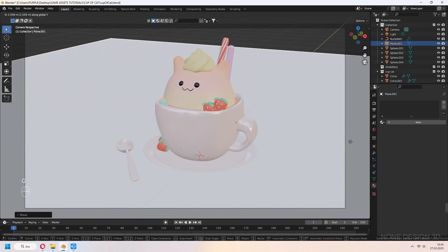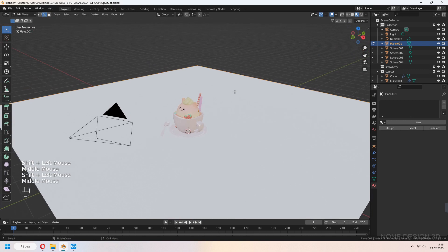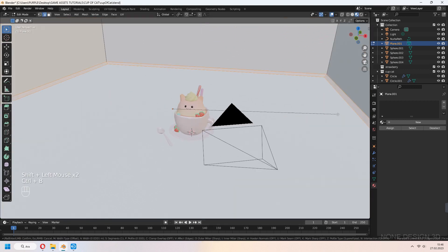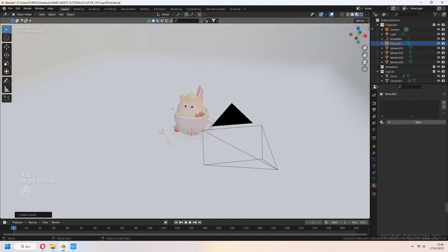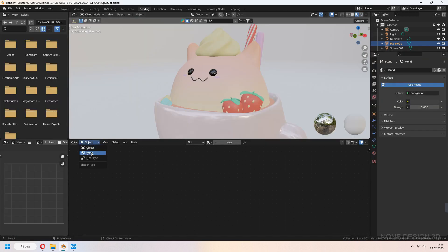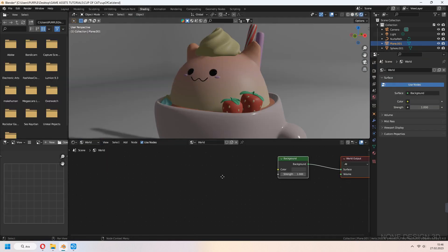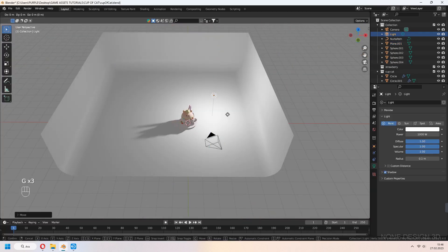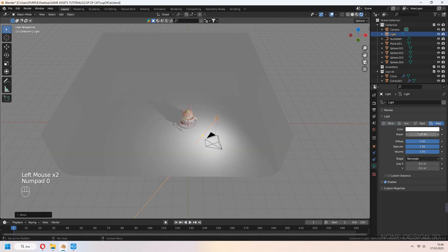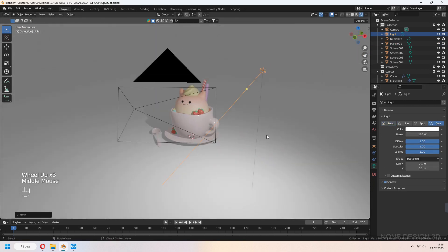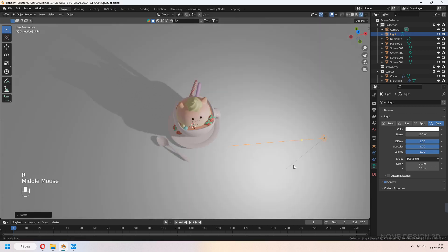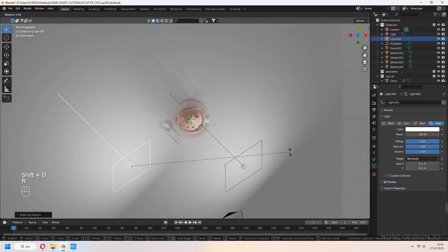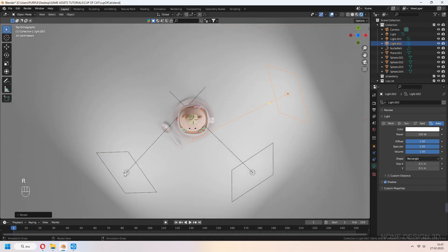Let's add a plane and set up our render scene. Select your plane's edges with E, extrude in the Z axis. Bevel your corners and shade smooth. In the Shading tab, in the World section, you can increase your background strength. Let's set up our lights. Shift-D to duplicate your area lights and rotate them — it looks much lighter now.